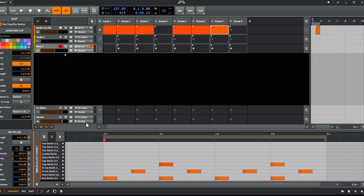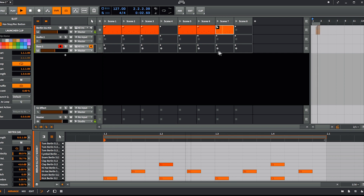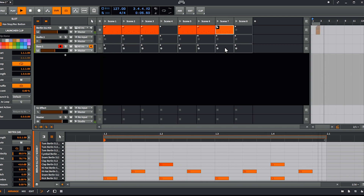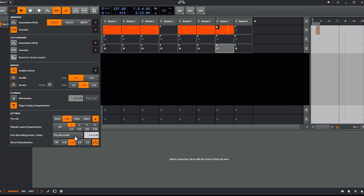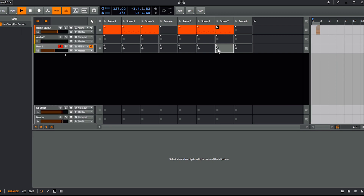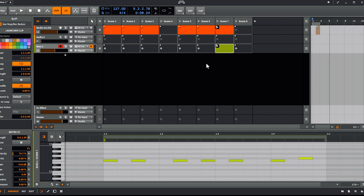Then there is another type of automation and it's called the post recording action. The post recording action is the same concept as the next action but it triggers after you record. For example, 'play recorded' after one bar — I hit this button, it starts recording, and after one bar it plays what I recorded. I'm not playing anymore, so it's pretty cool if you want to record live and do some looping.